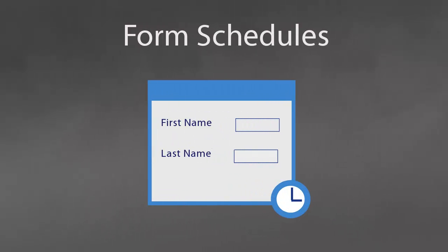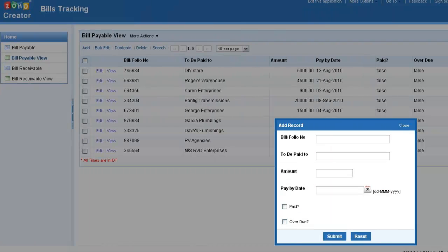This is an ideal situation for putting a form schedule to use. After all, the reminder is sent based on the data submitted.